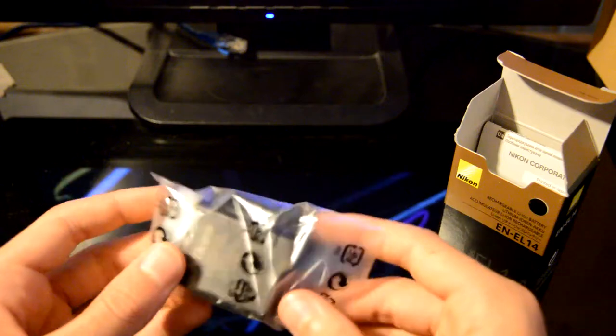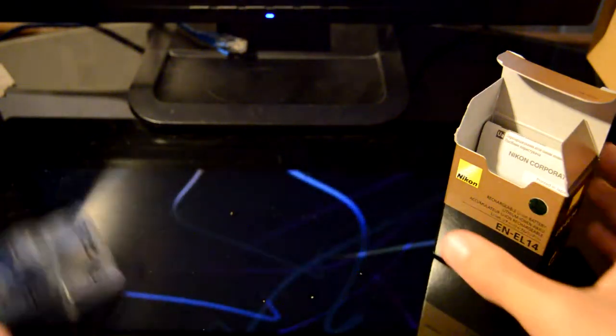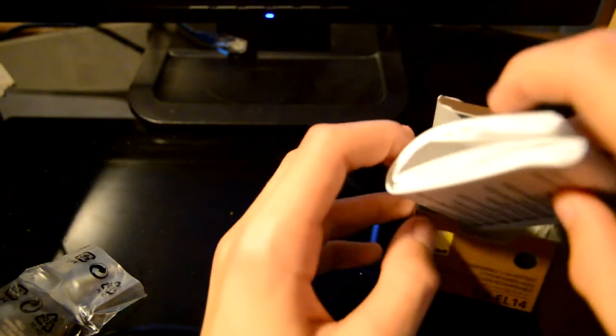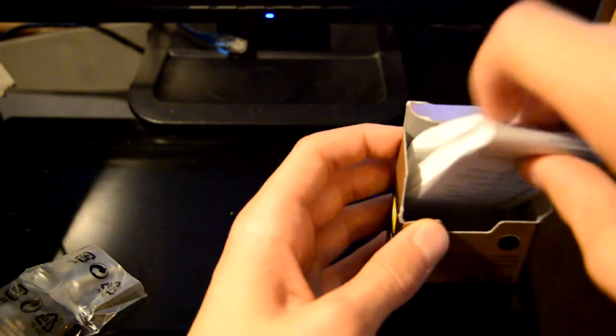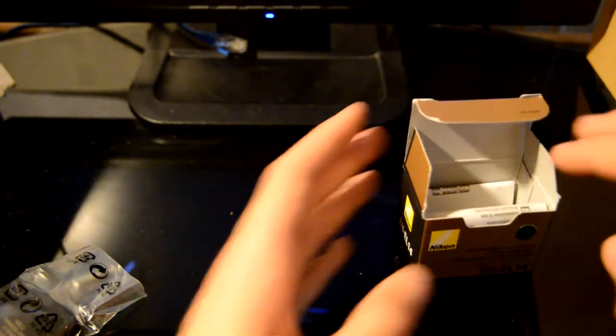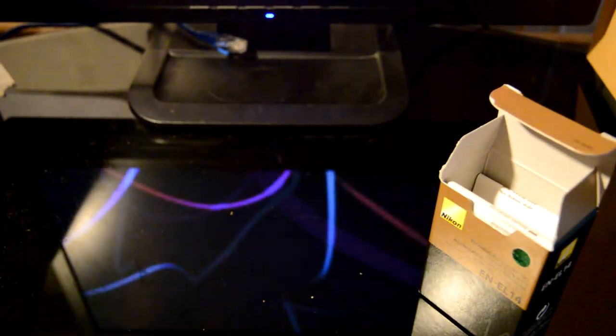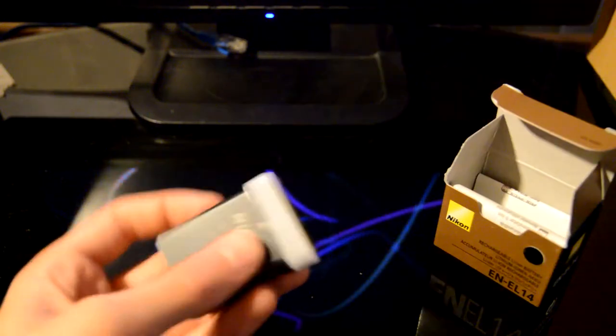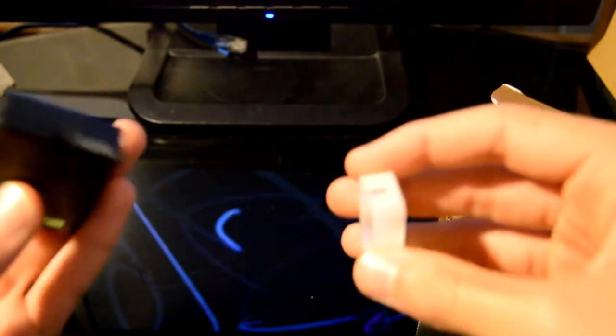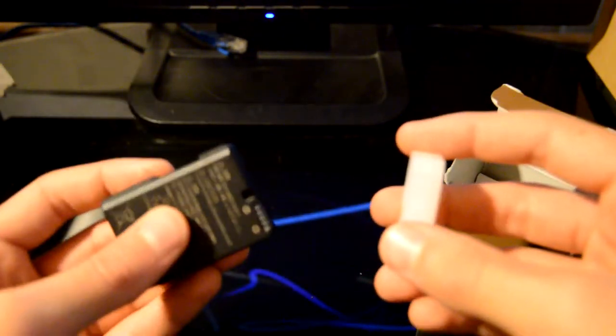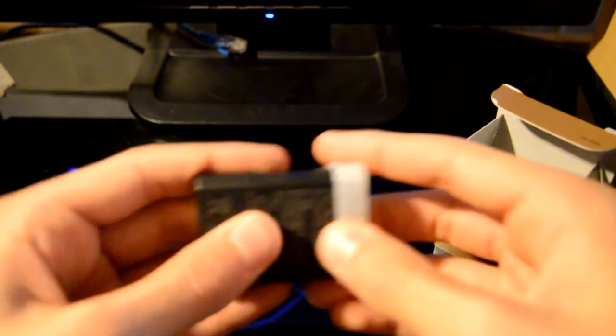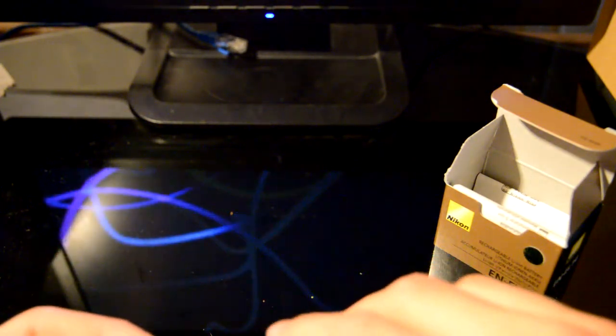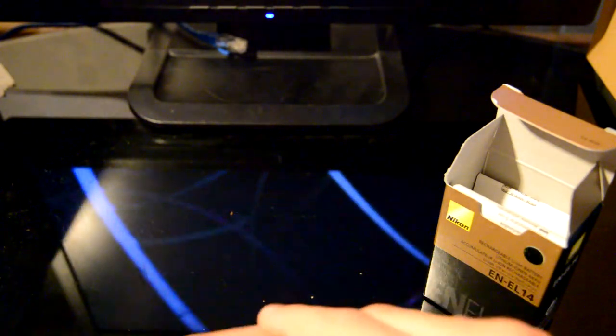So in the box we get the battery itself and a rather large manual for a battery. Let's tuck that back in and let's slide this out. That battery, you just pop that off and that slots into your Nikon camera, or whatever camera you're getting.